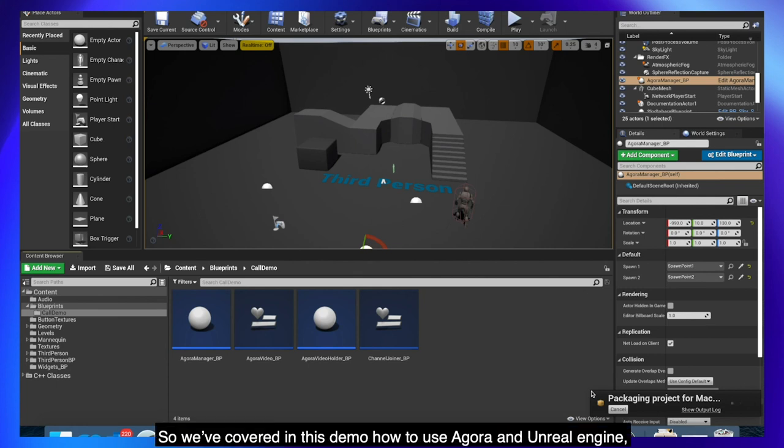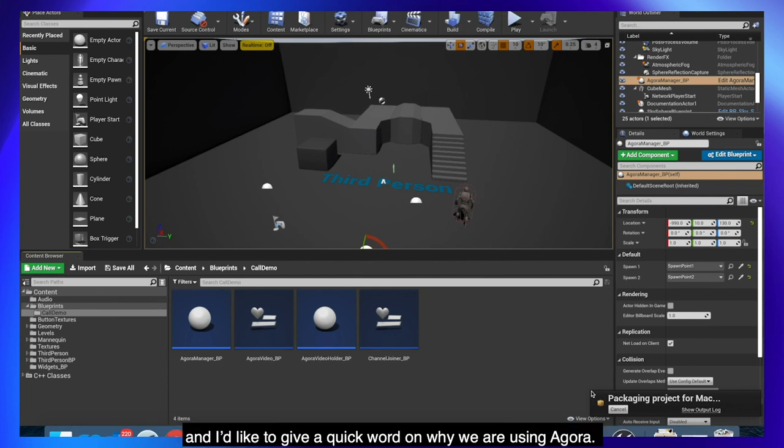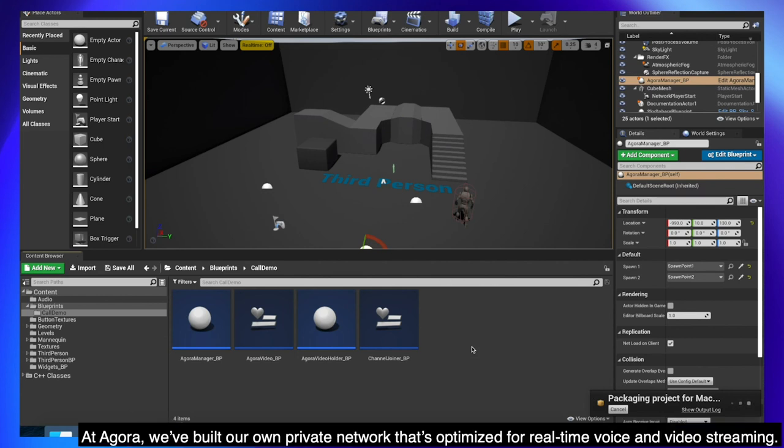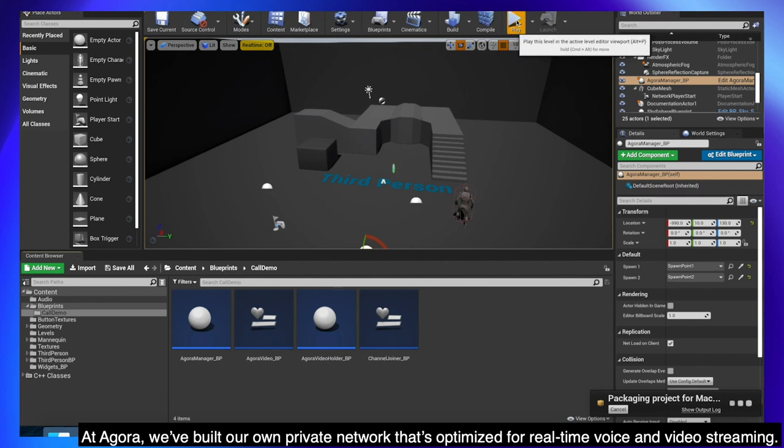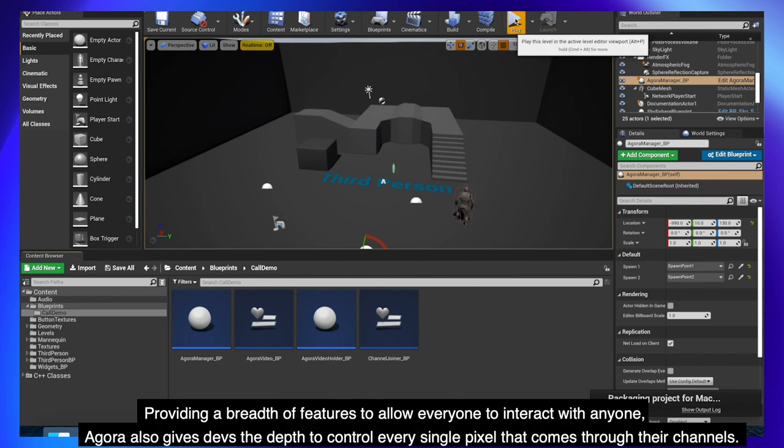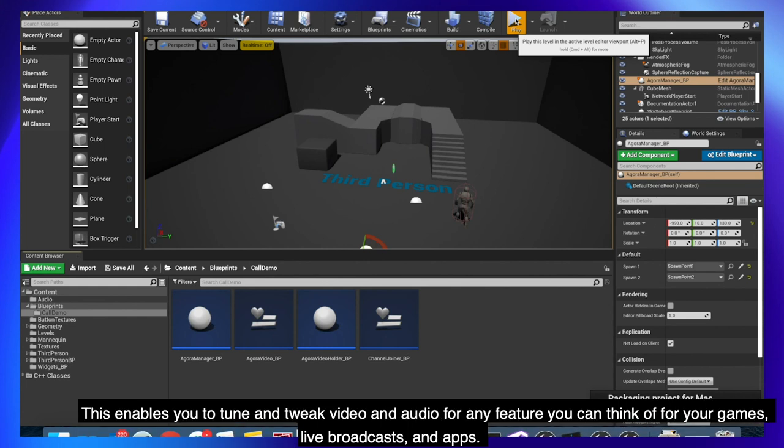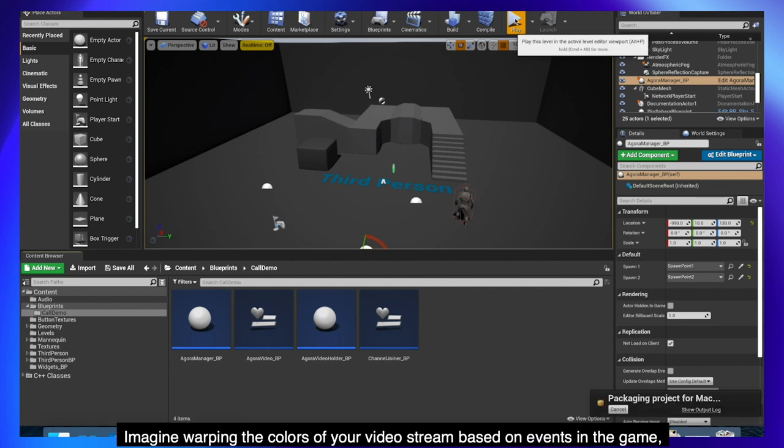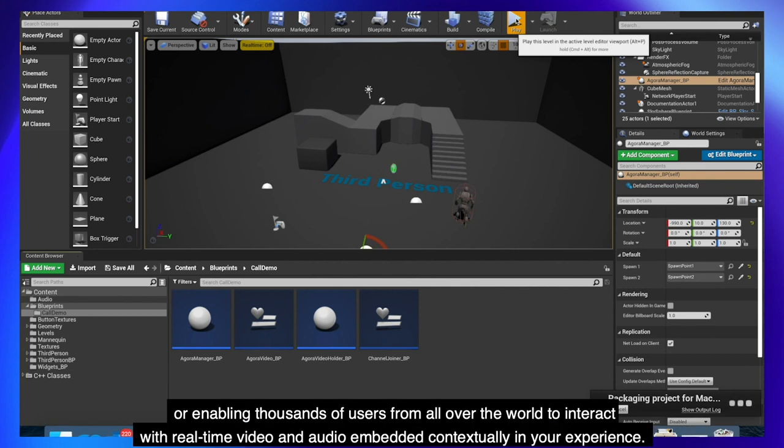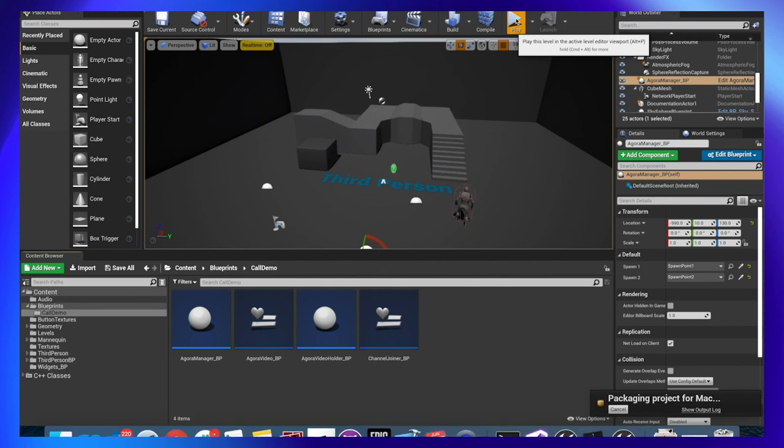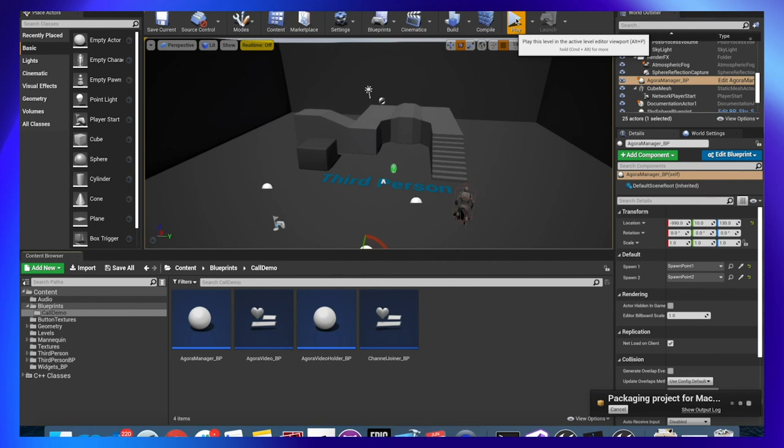So we've covered in this demo how to use Agora in Unreal Engine and I'd like to give a quick word on why we are using Agora. At Agora, we've built our own private network that's optimized for real-time voice and video streaming, providing a breadth of features to allow everyone to interact with anyone. Agora also gives devs the depth to control every single pixel that comes through their channels. This enables you to tune and tweak video and audio for any feature you can think of for your games, live broadcasts, and apps. Imagine warping the colors of your video stream based on events in the game, or enabling thousands of users from all over the world to interact with real-time video and audio embedded contextually in your experience. With that being said, our build is almost ready. Three, two, one.